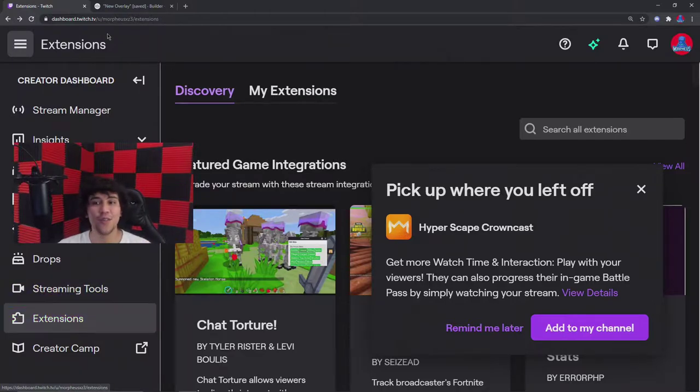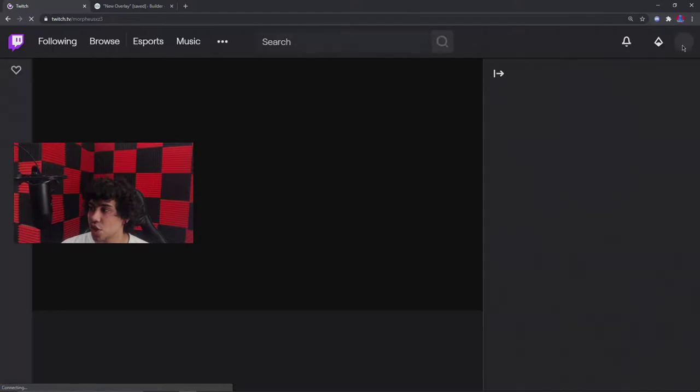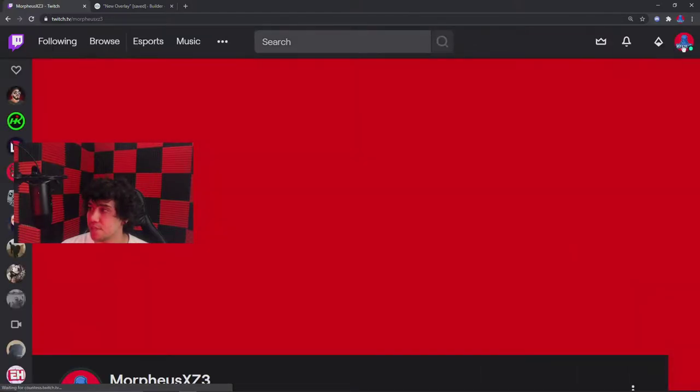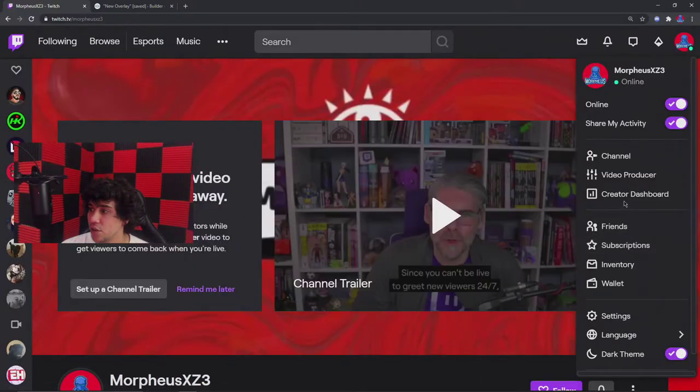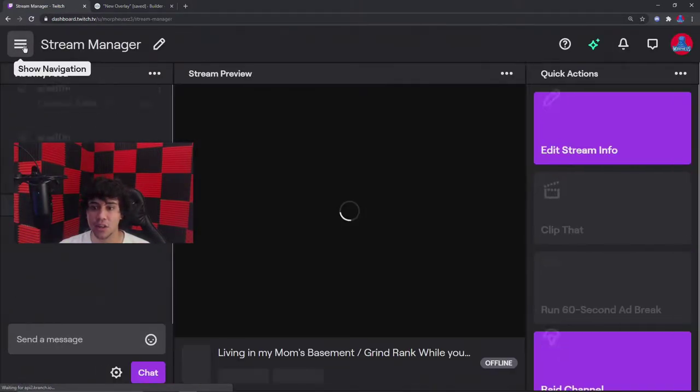Once you're in your Twitch page, you're going to go to Creator Dashboard. We'll just go to channel just to make it easy. Go over here and then you go to Creator Dashboard, click it.